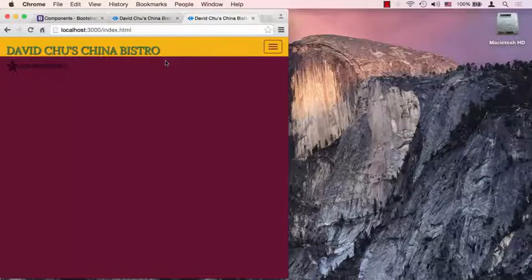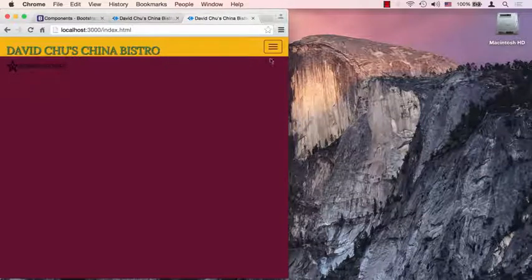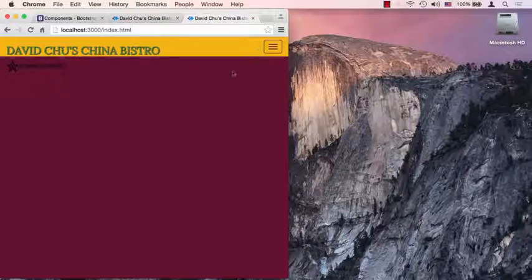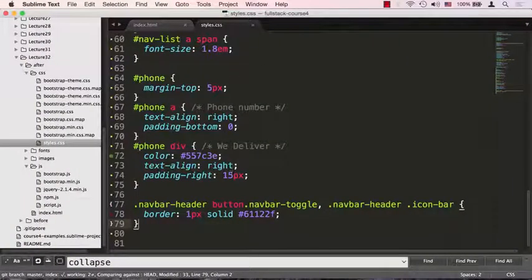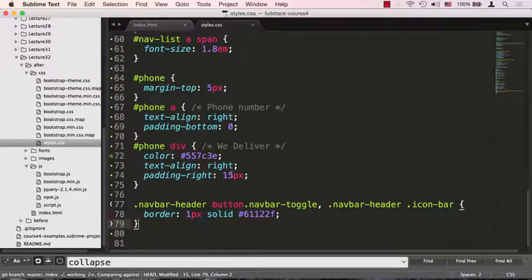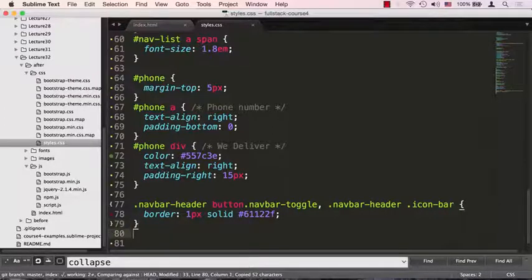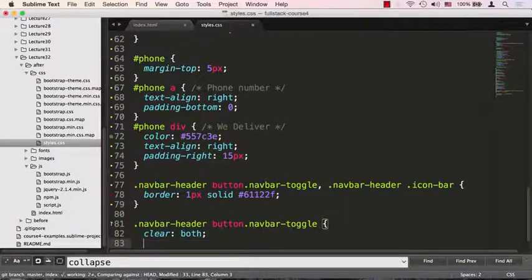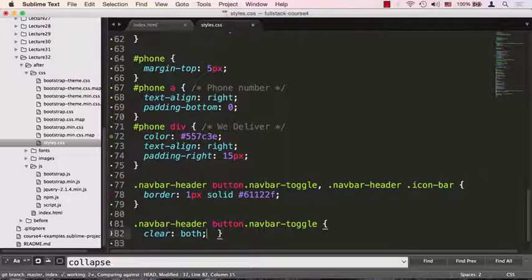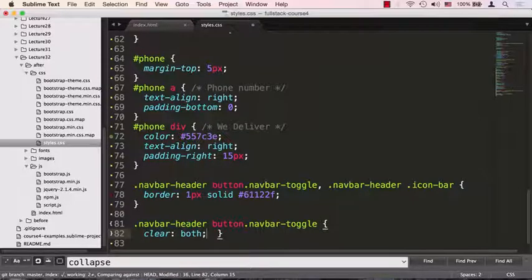So we could fix that by just simply applying the clear property. Let's go ahead and do that right now. Let's go to our CSS file, and I'll cut and paste some code that I prepared for this, and we'll close this curly brace.